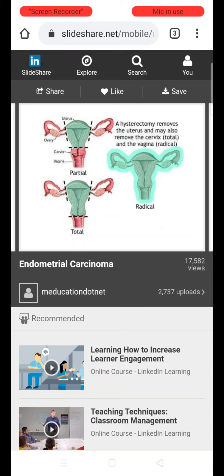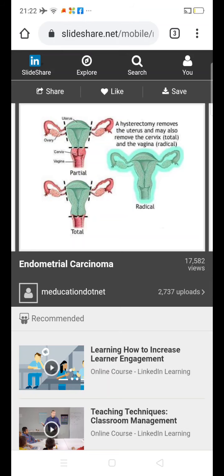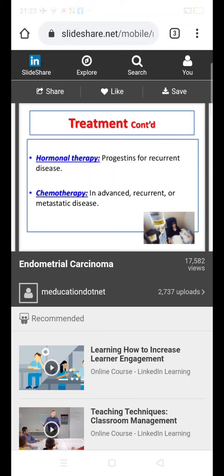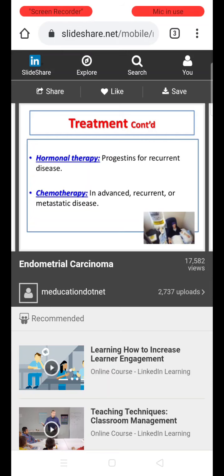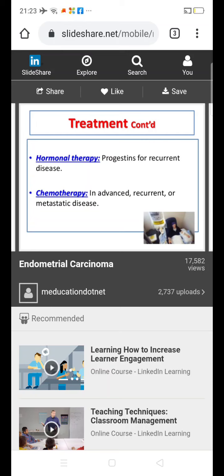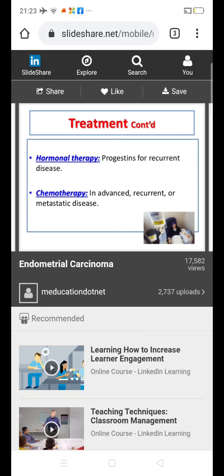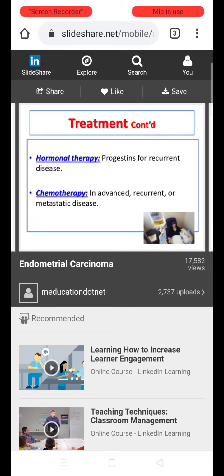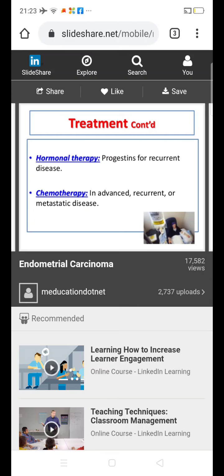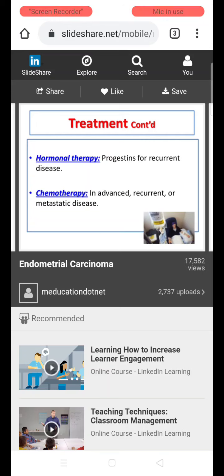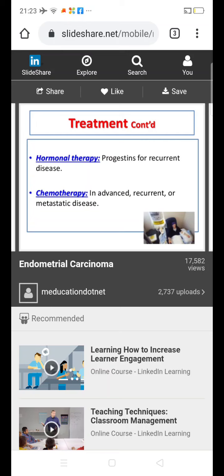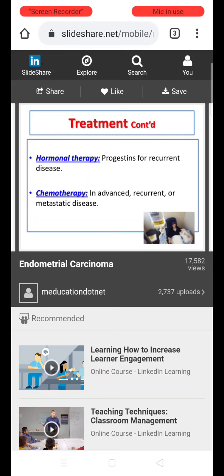Total hysterectomy involves removal of the uterus along with the cervix; when the vagina is also involved, it is a radical hysterectomy. Hormonal therapy — mainly progesterone — is used for recurrent disease. It is also used in very young women with Stage 1a, Grade 1 disease who wish to retain their fertility, where the tumor is just confined to the endometrium. However, frequent follow-up is essential. Hormonal therapy can also be used when disease recurs after initial management.